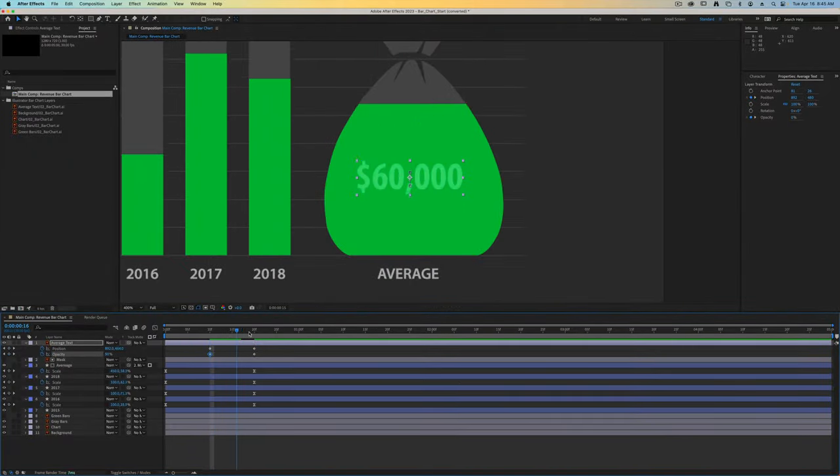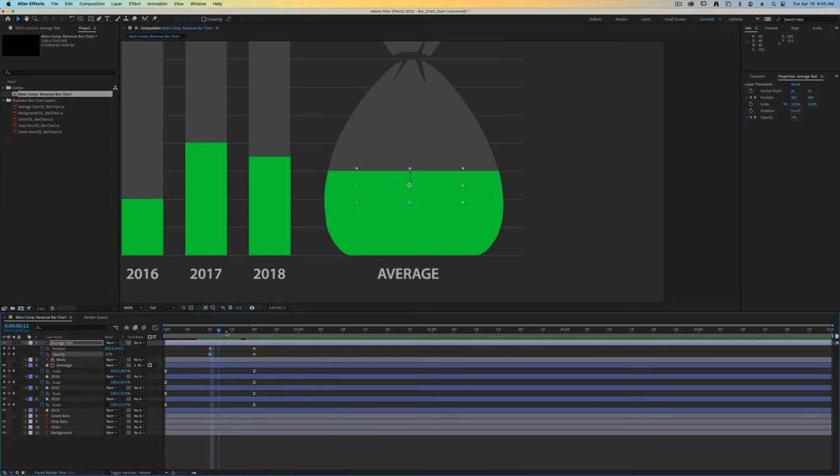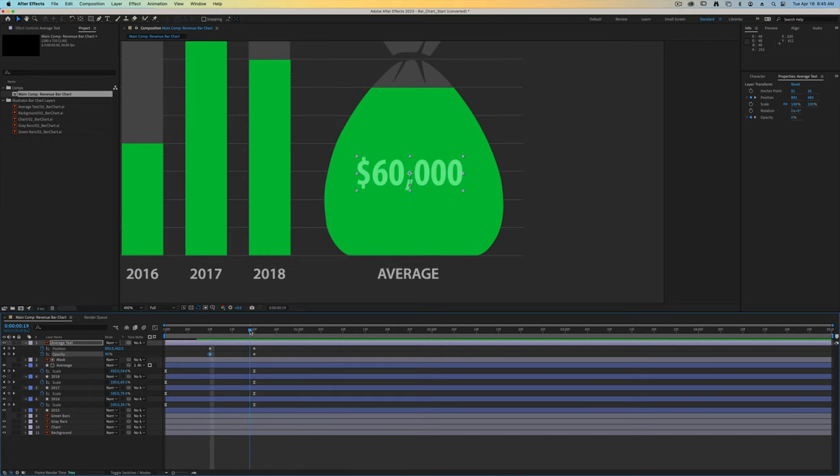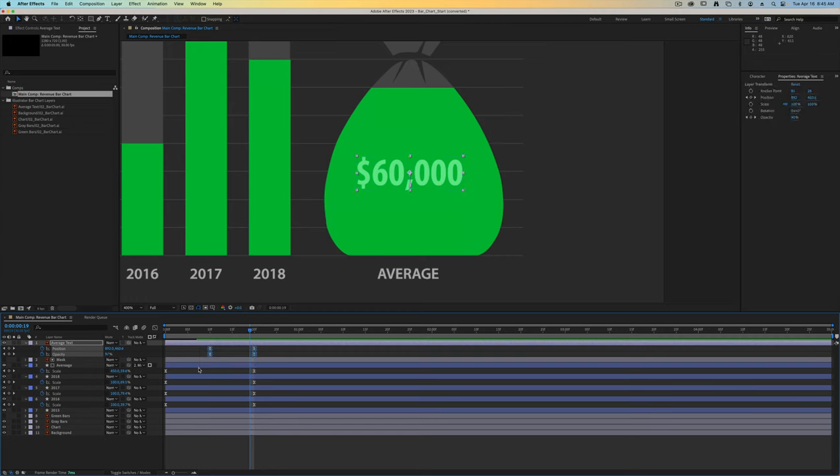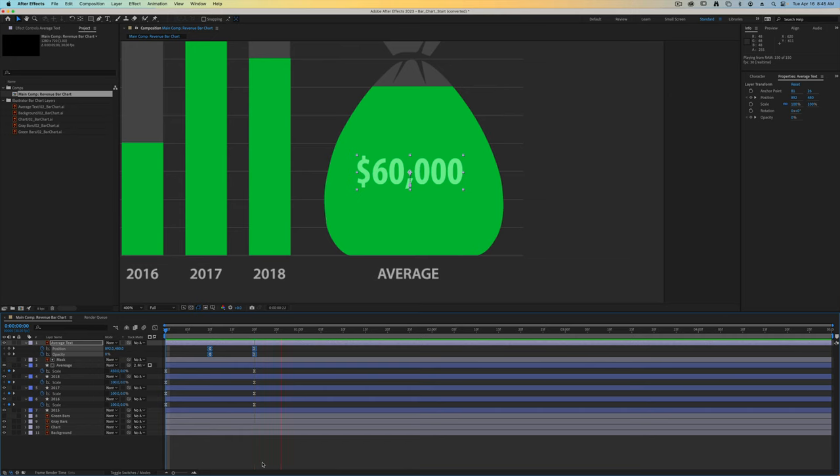So now it'll move up and come into view just slightly as that's being animated. As with the other ones, let's select all of them and throw on some easy easing to make it look a little bit better. That's looking good.